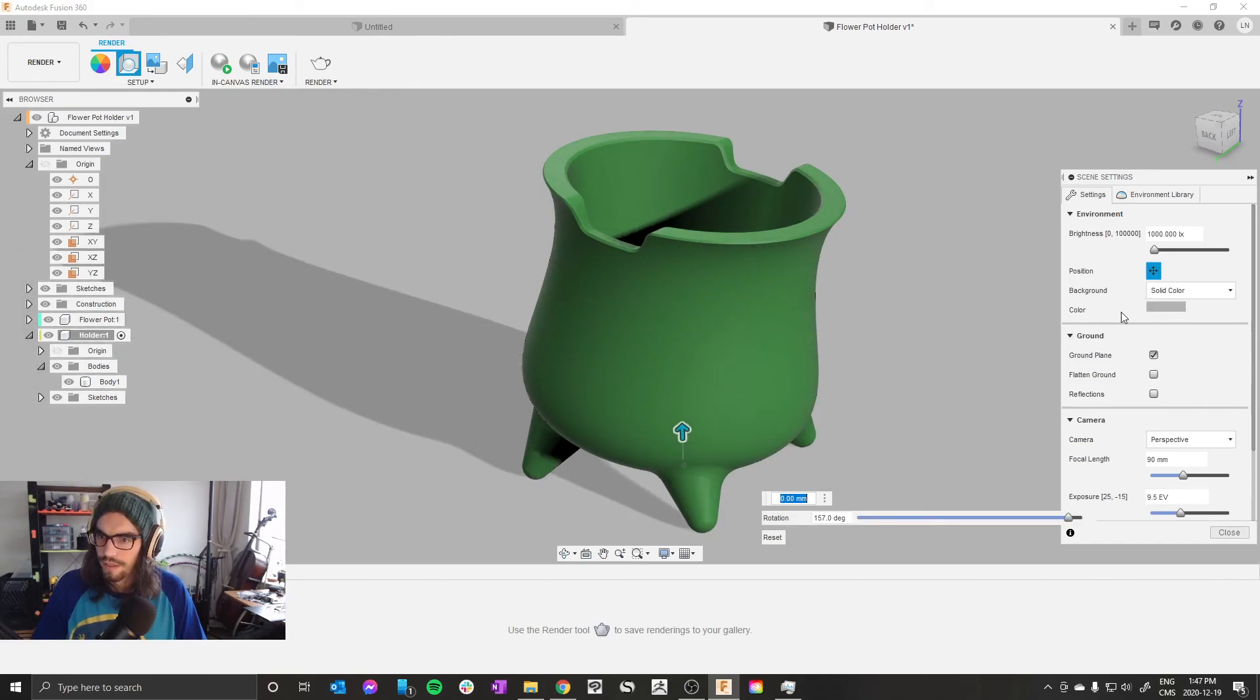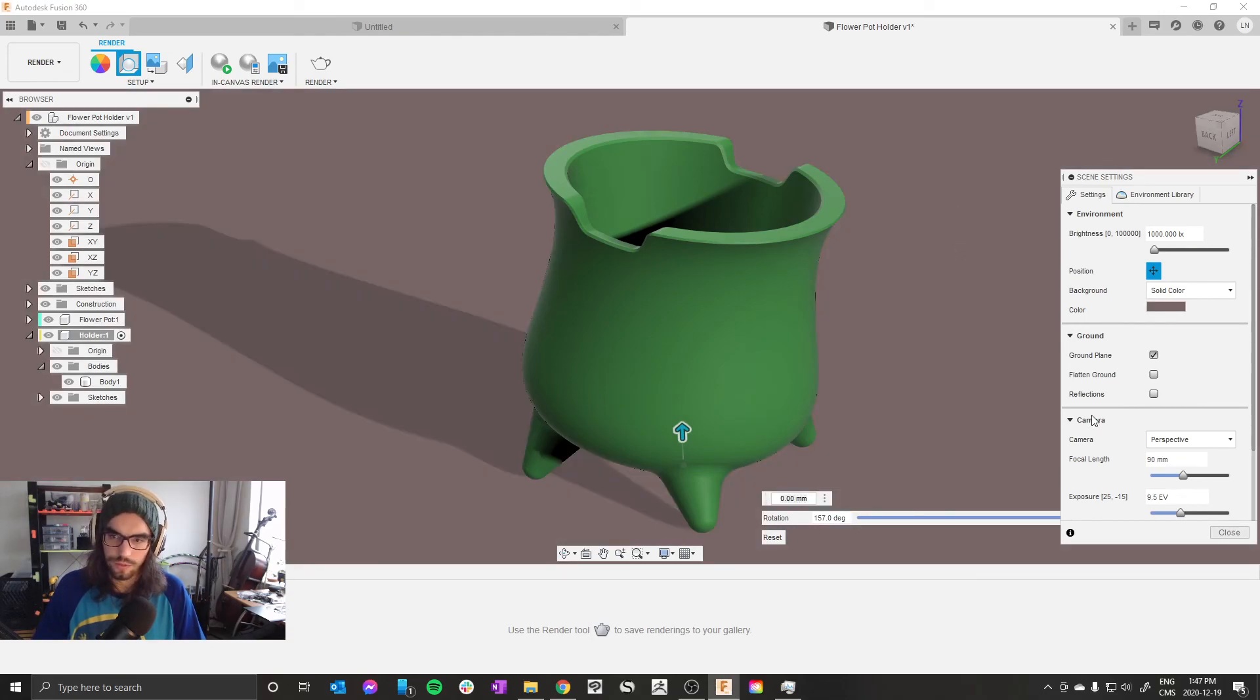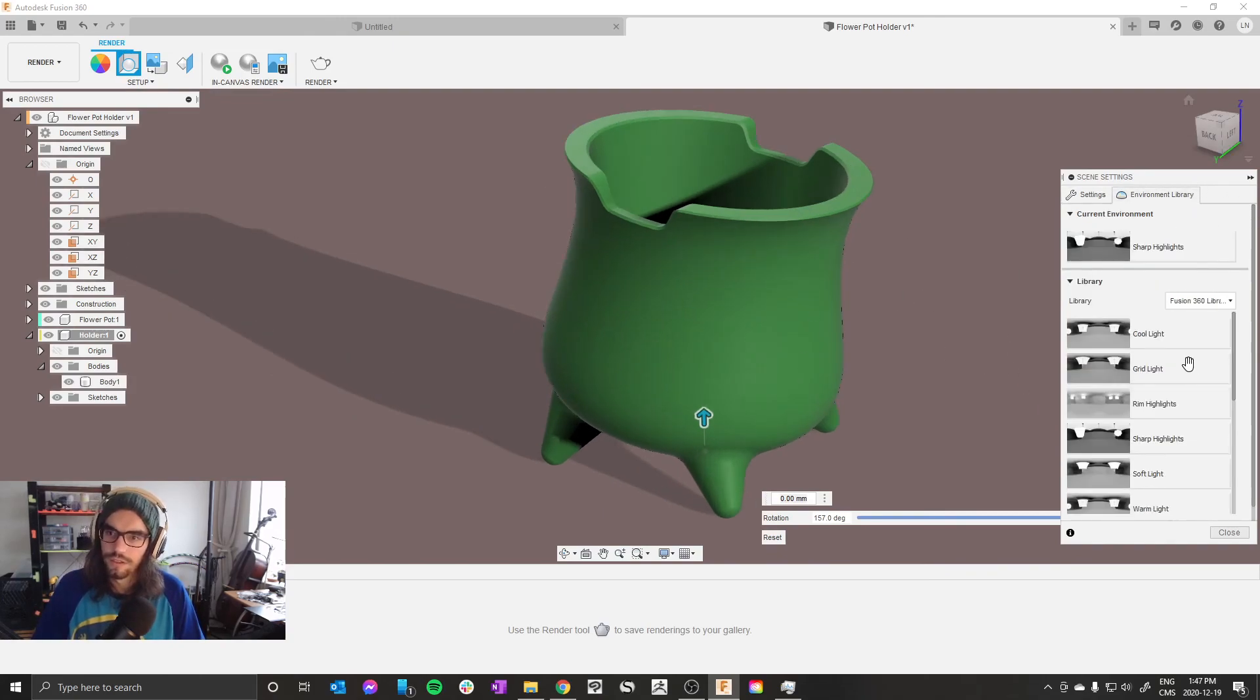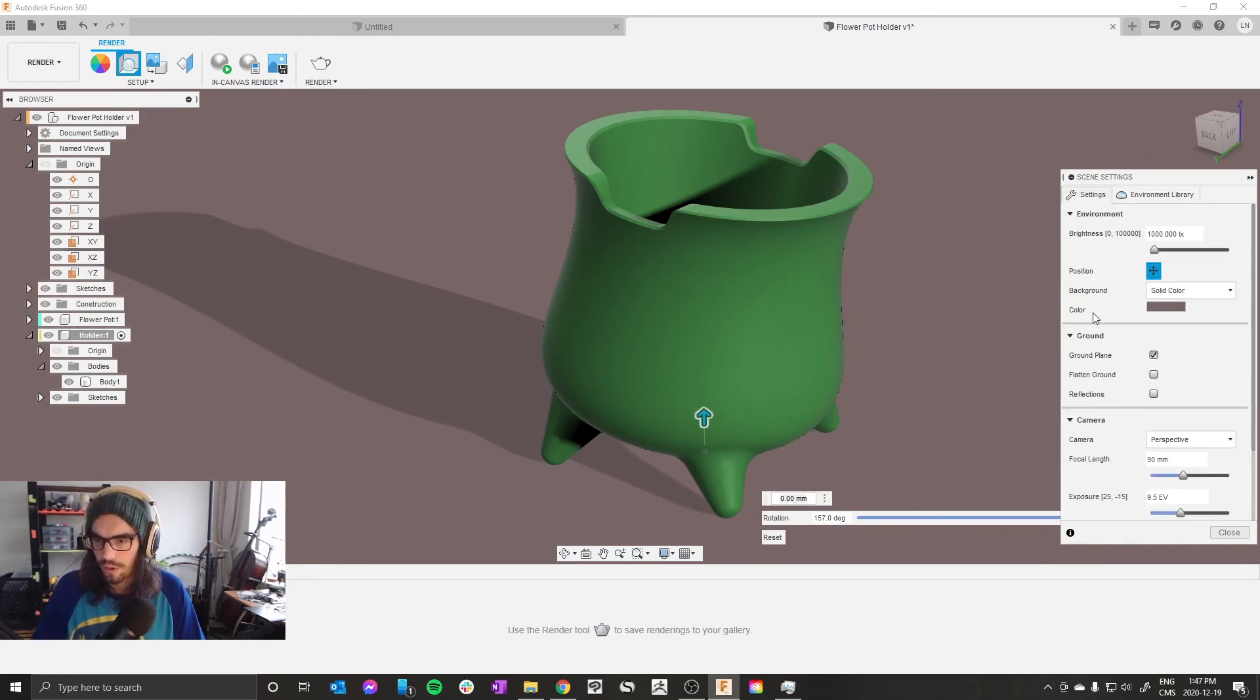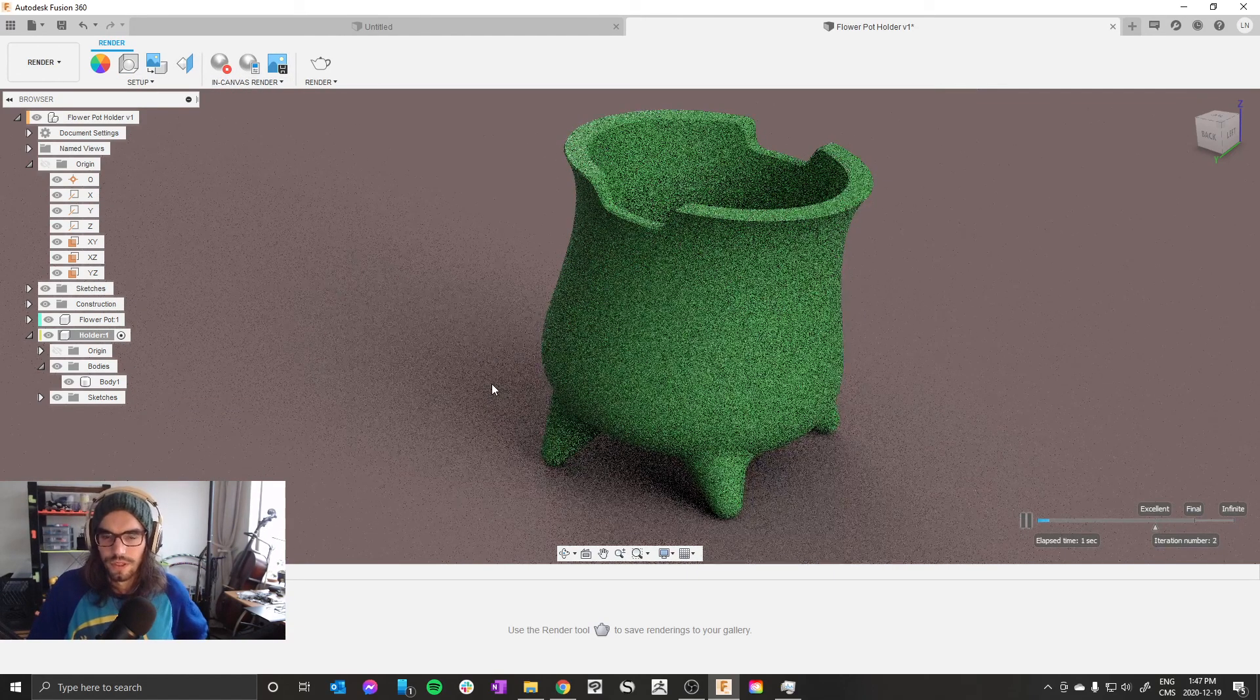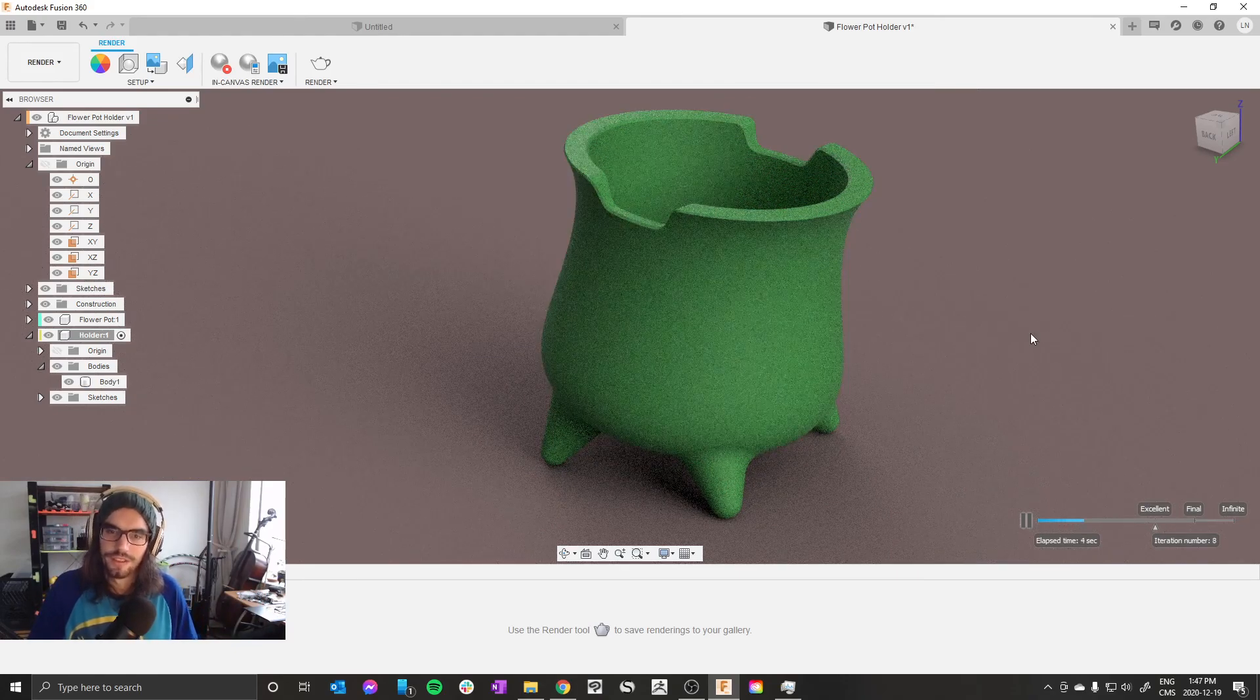And then background color, click this gray bar, make it whatever you want. Sometimes I like to throw some red in there. I don't really know, I just click things. Environment library, I stick with sharp highlights, but warm light sometimes works out really good for me. And now in canvas render, there you go, we made a thing.